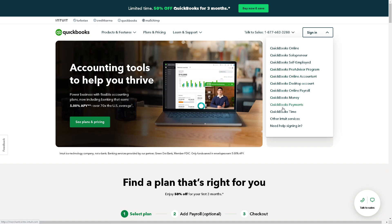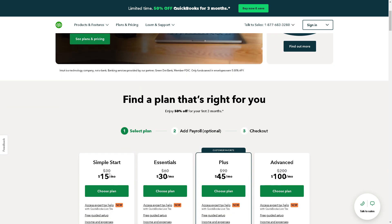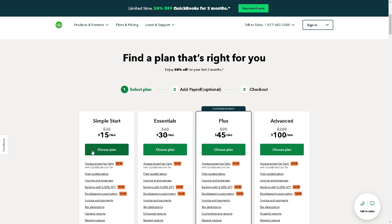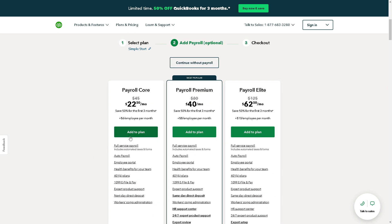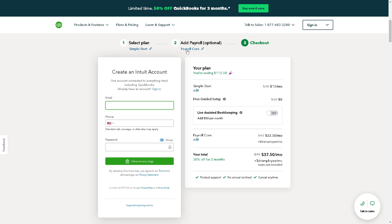If this is your first time in QuickBooks, just find a plan that's right for you. From here, all you have to do is just follow the on-screen instructions and you are all set.